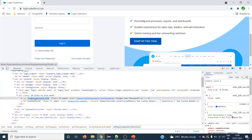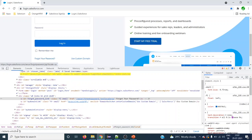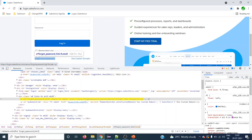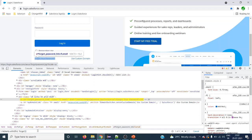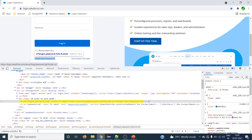So we start with double forward slash, the tag name, and within square brackets we use the starts-with method. To work with any attribute we give the @ symbol followed by the attribute name — so @id — then a comma, and within single quotes we give the text we want to work with. It is not necessary to give the complete value since we are using starts-with, so we can give a prefix. Even with just one character it will work. We can see it is finding the element — one of one. So this is the XPath we have built.